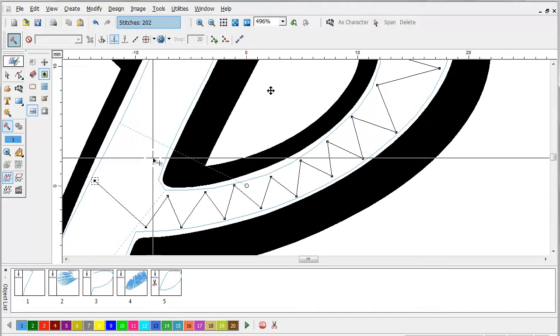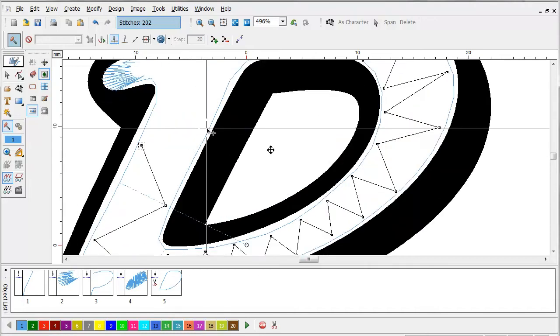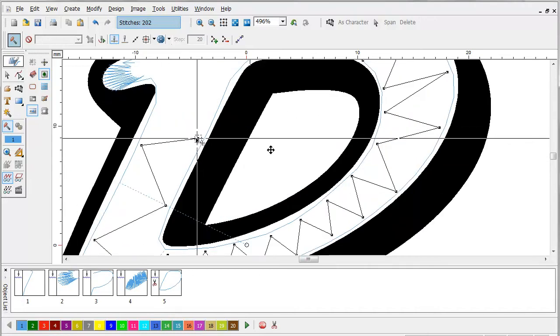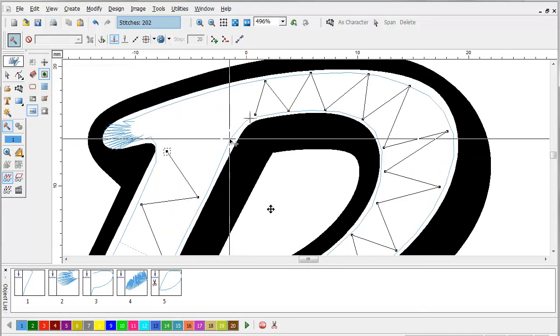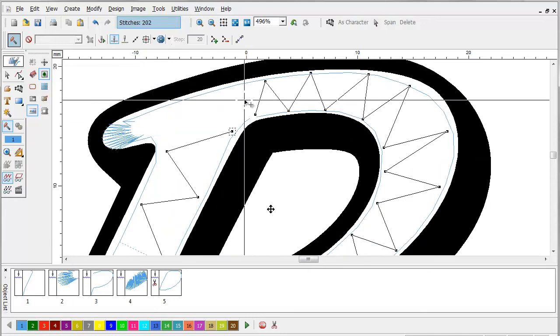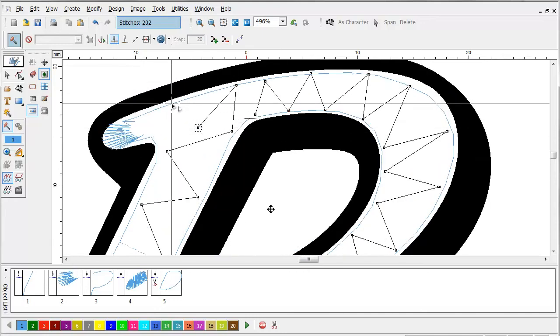Now we're going to come up here. We're going to make it very low density because I'm going to tack back across this and I don't want it to be really thick.